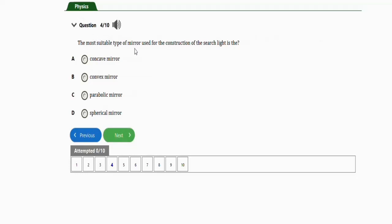The next repeated question says: the most suitable type of mirror used for the construction of a satellite is — options are concave mirror, convex mirror, parabolic mirror, and spherical mirror. The correct option is option C, which is parabolic mirror.